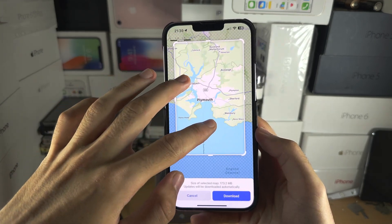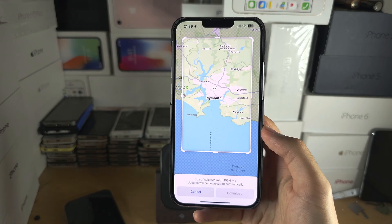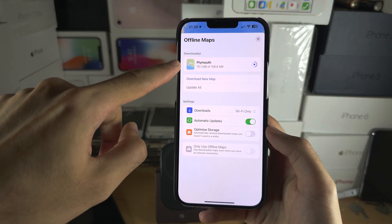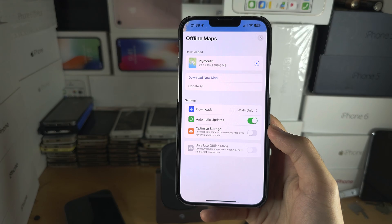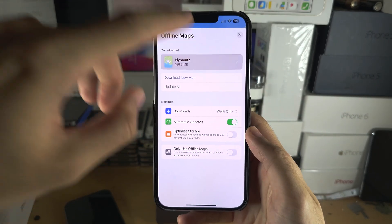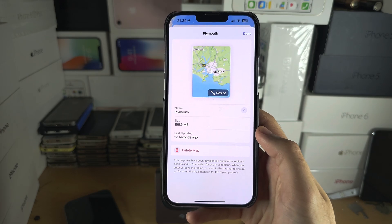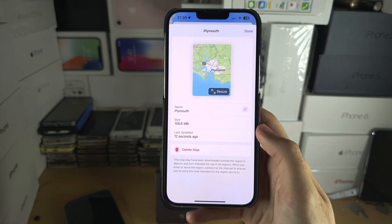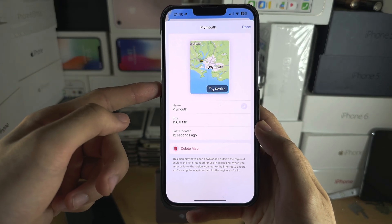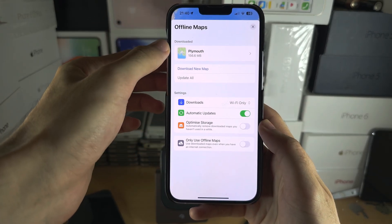Let's get Plymouth downloaded — just tap download here. You can see it downloading, so let's wait for this. Now if we tap on Plymouth here we can see the map, we can delete the map, and we can resize the amount we have downloaded.